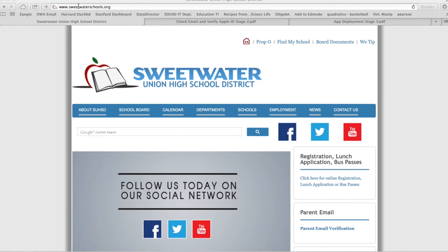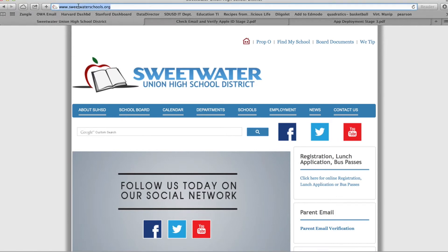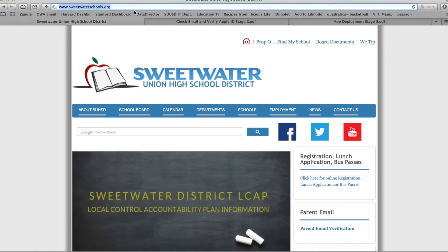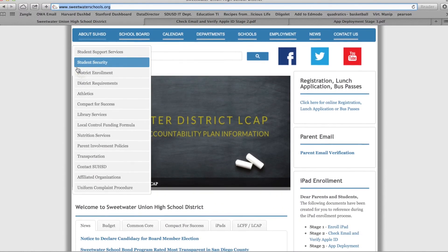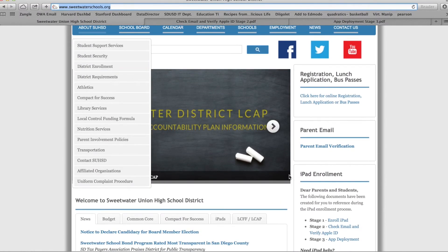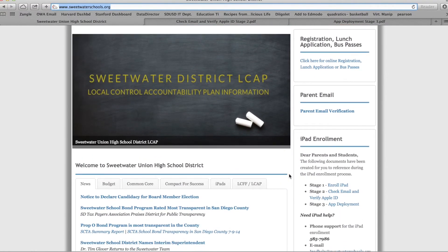If you navigate to sweetwaterschools.org, it'll take you to the district website. If you scroll down a little bit, on the right-hand side, you'll see iPad enrollment.